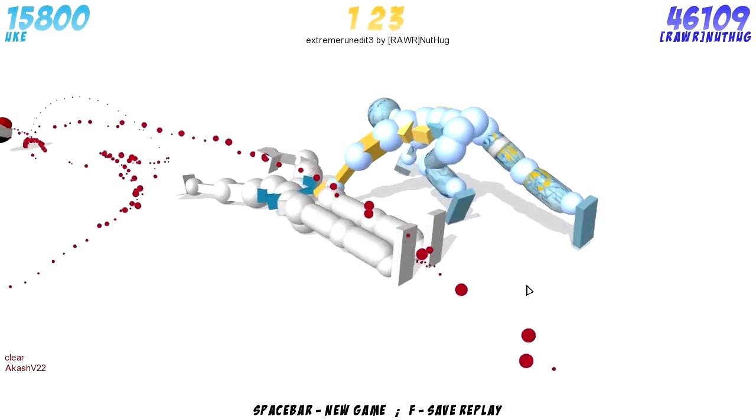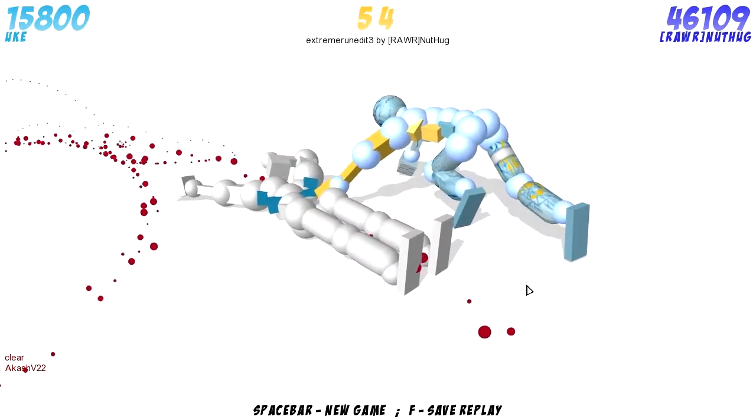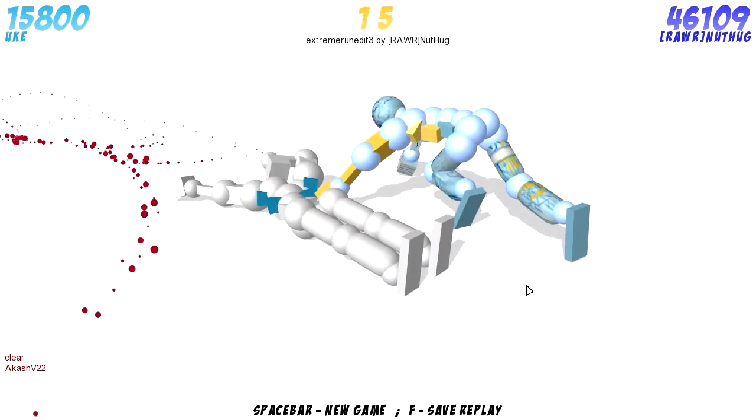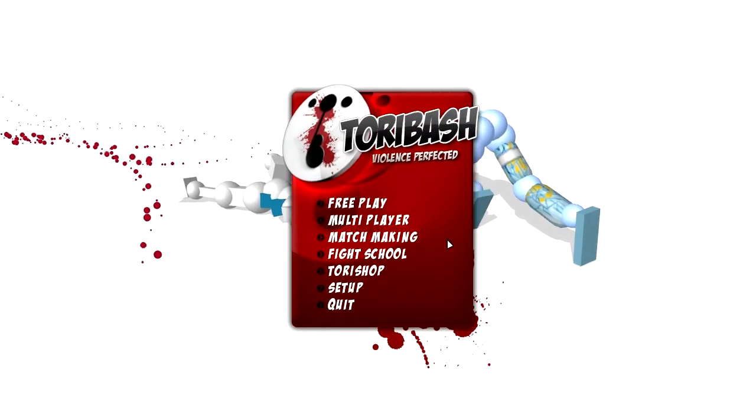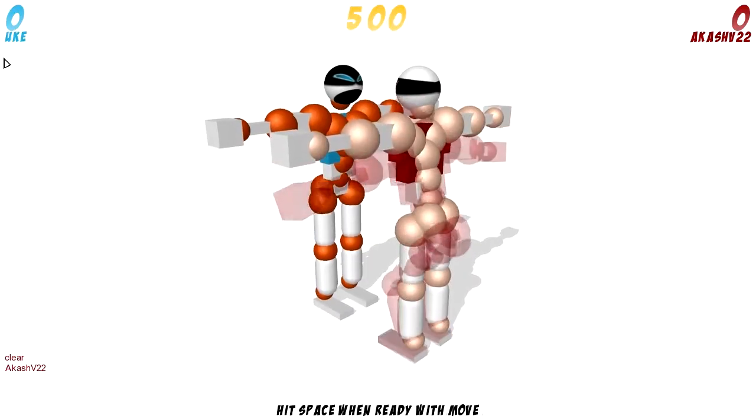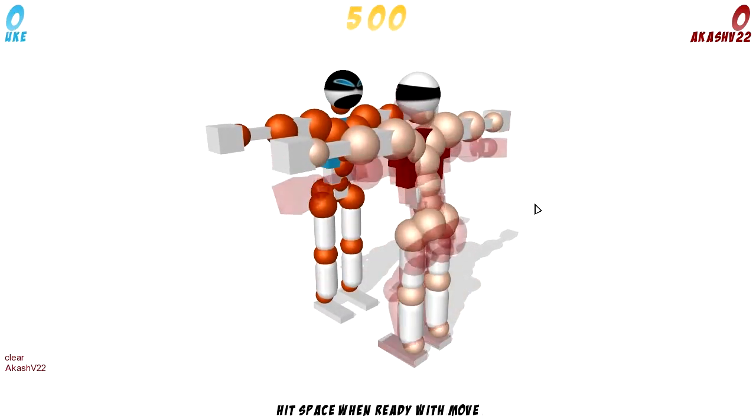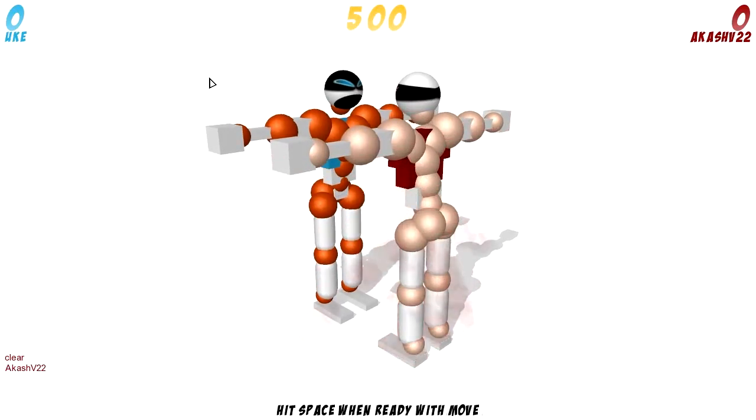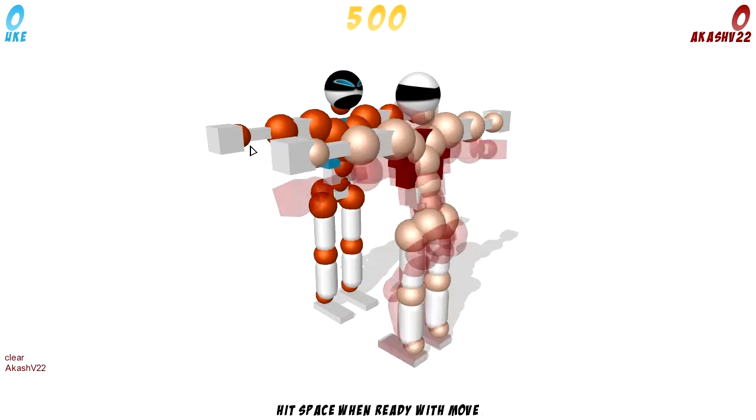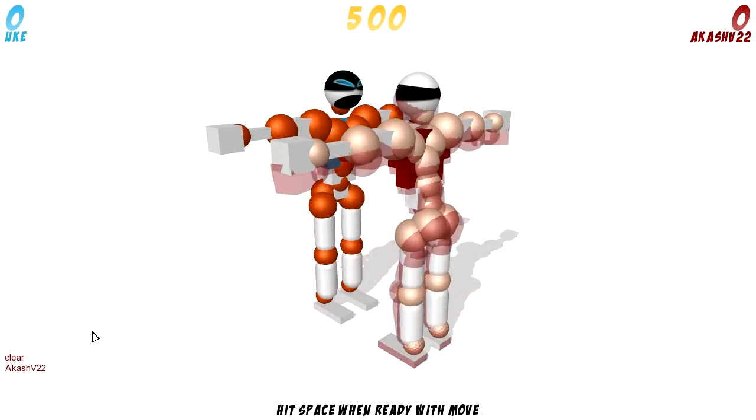Toribash is a very strange fighting game and I will show you how it works right now when I go to free play mode. So you see, yeah, now you want to know what the hell is this? What the hell is everything? Now, I'll explain a few things.